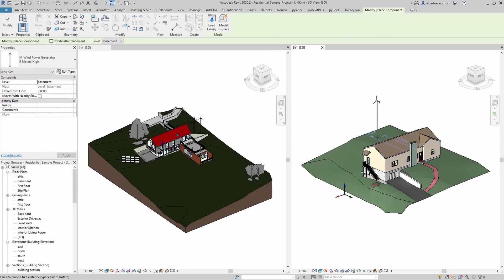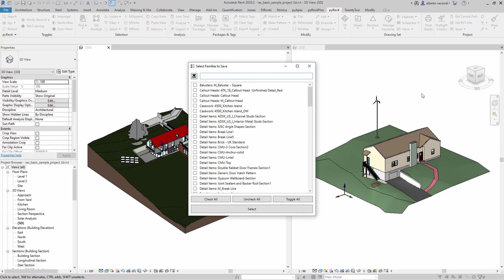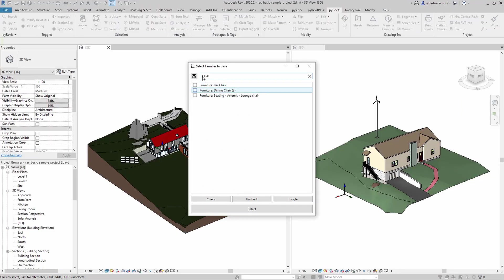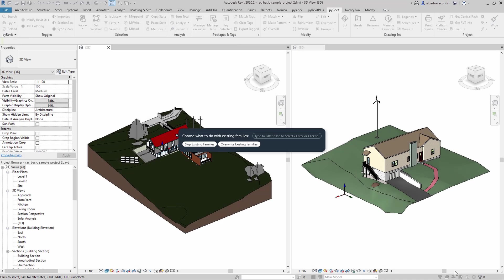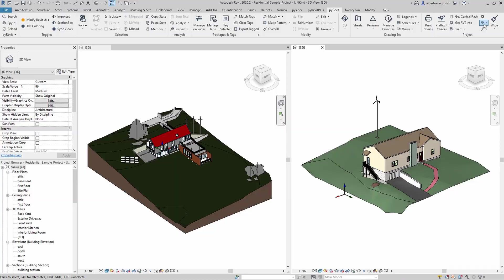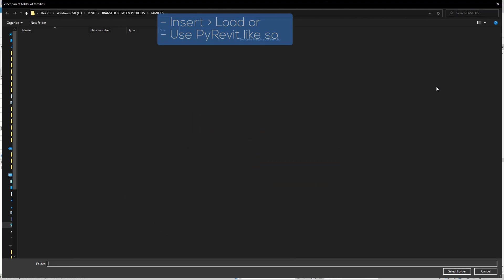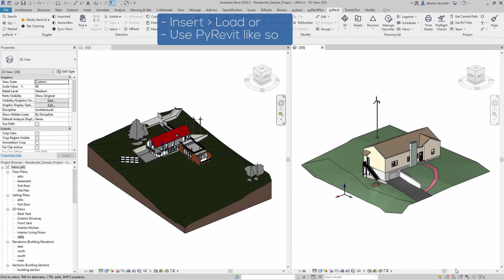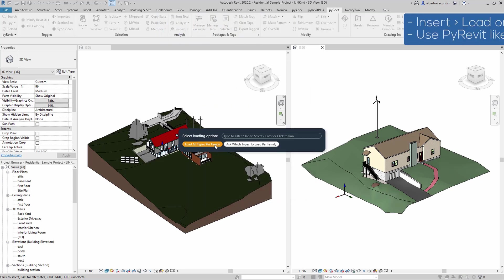If you have multiple components in the project, I recommend you use PyRevit and you would just head over to the families section and save families to a folder. And then from there, you would just switch to the second project and bulk load all the families from there simply using the Revit out of the box function.